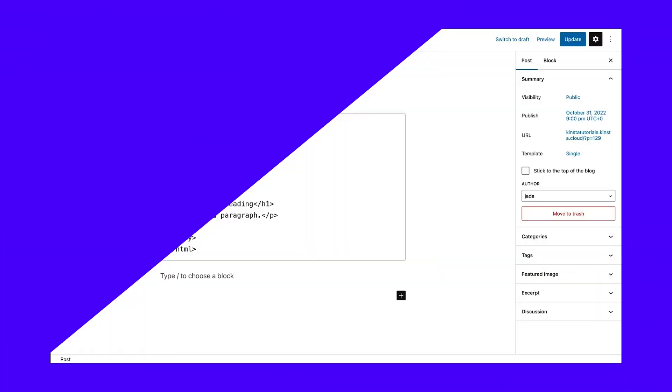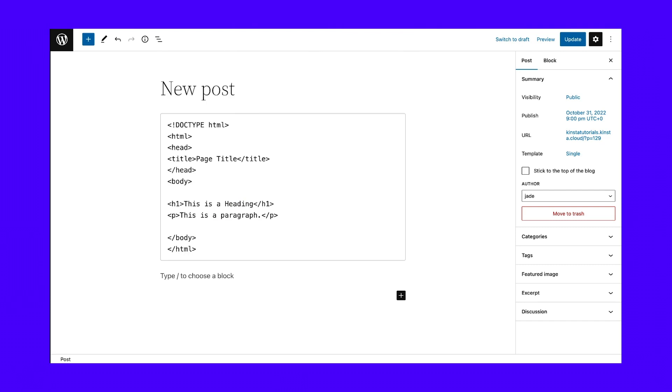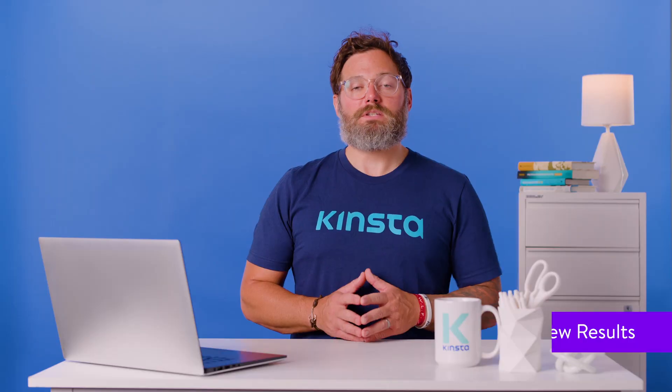Now it's time to copy the code you'd like to display and paste it into the box that says "write code." Your code now appears inside the box. What's great about the code block is that it respects all spaces and tabs you already had within the code snippet. As a result, it shouldn't look any different from the source you copied it from.